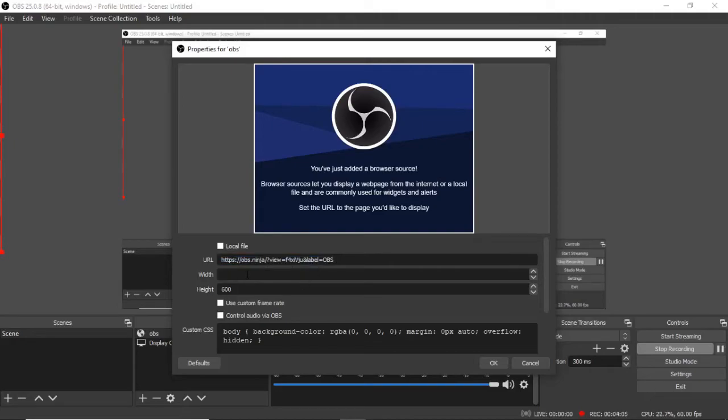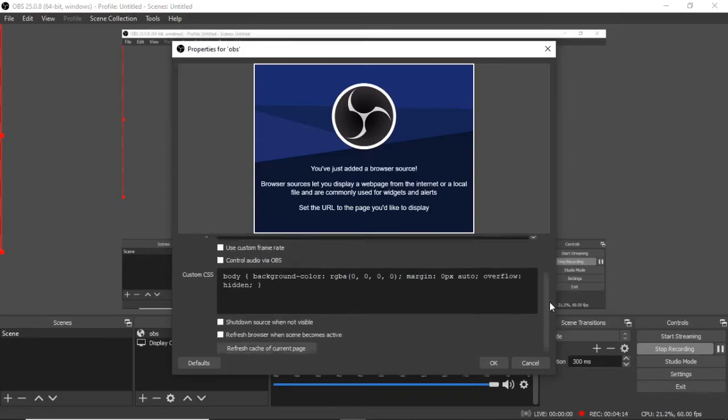And then what you want to do is input your width and height. And mine is 1920 by 1080. And that's what most people's dimensions are. So go ahead and input that. And then click on refresh browser scene when it becomes active. And then simply click on OK.